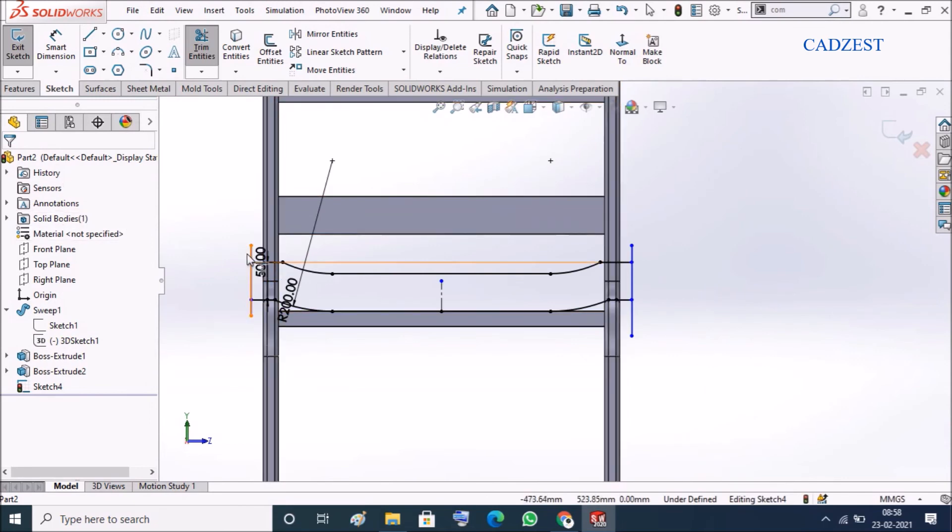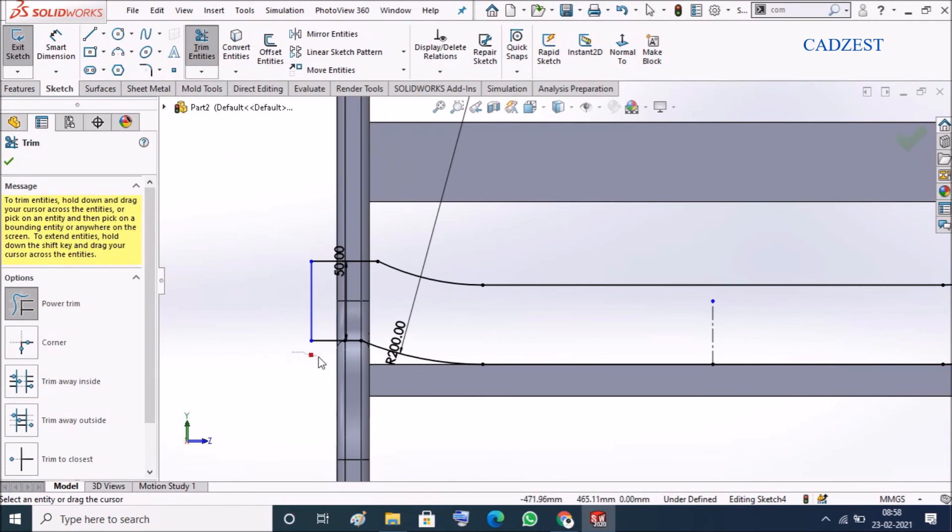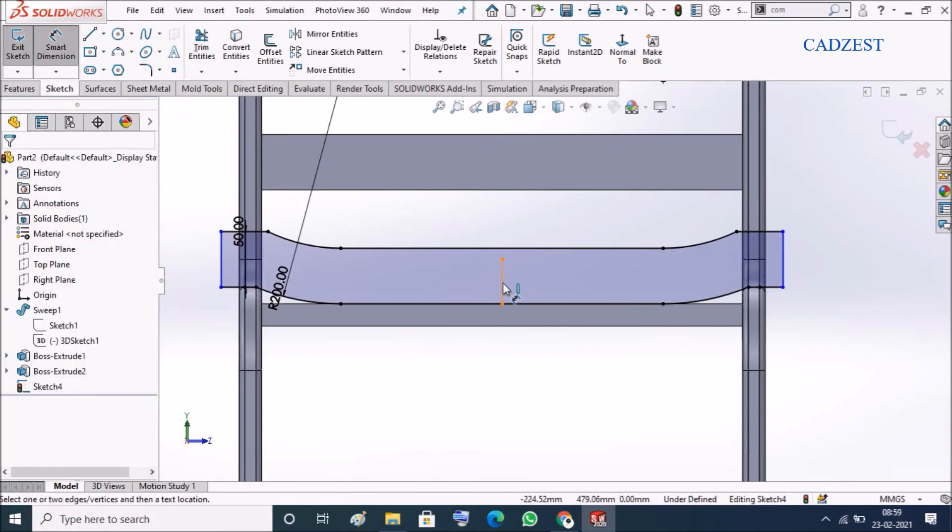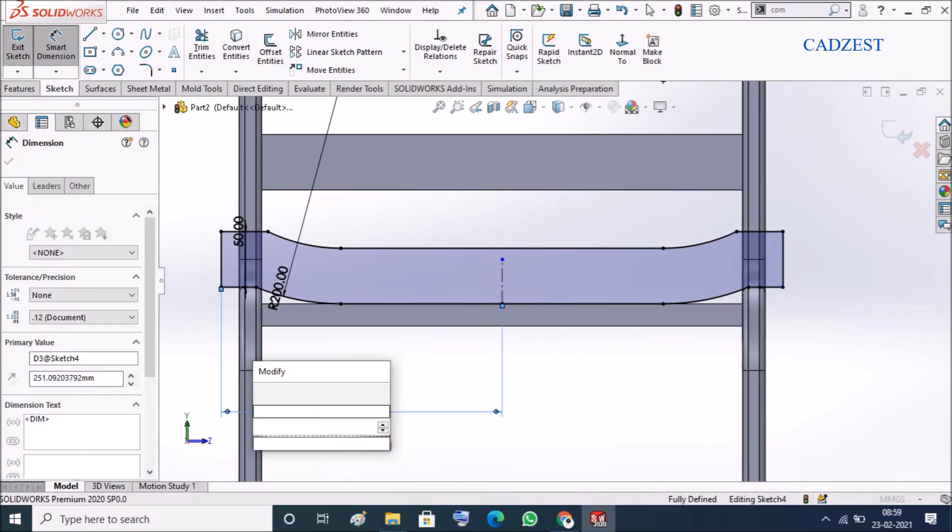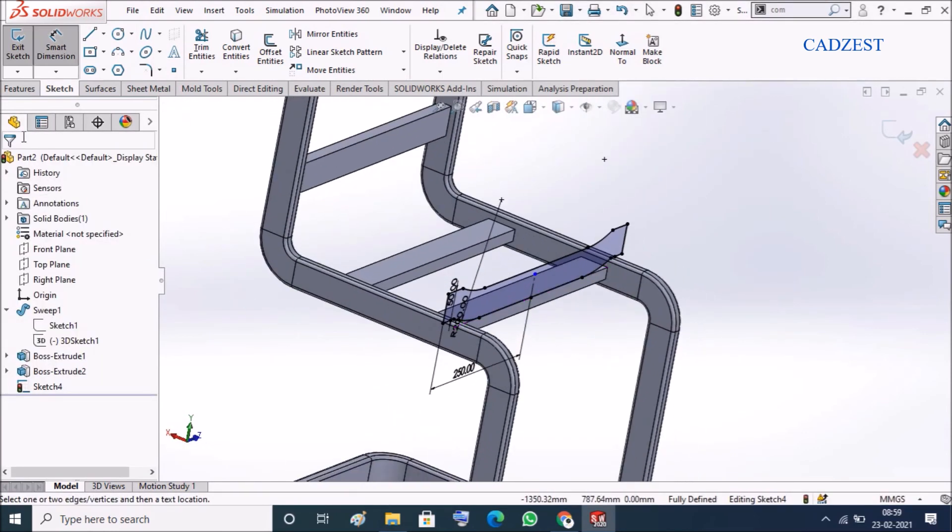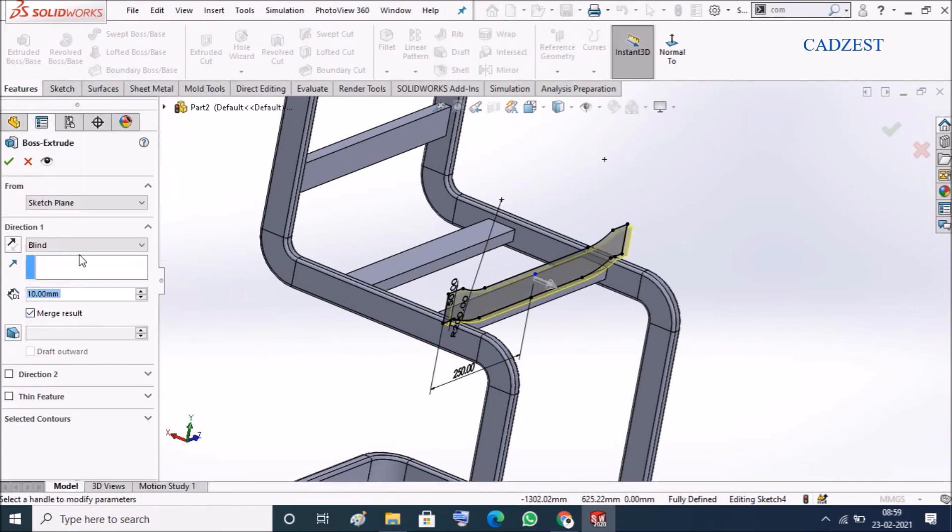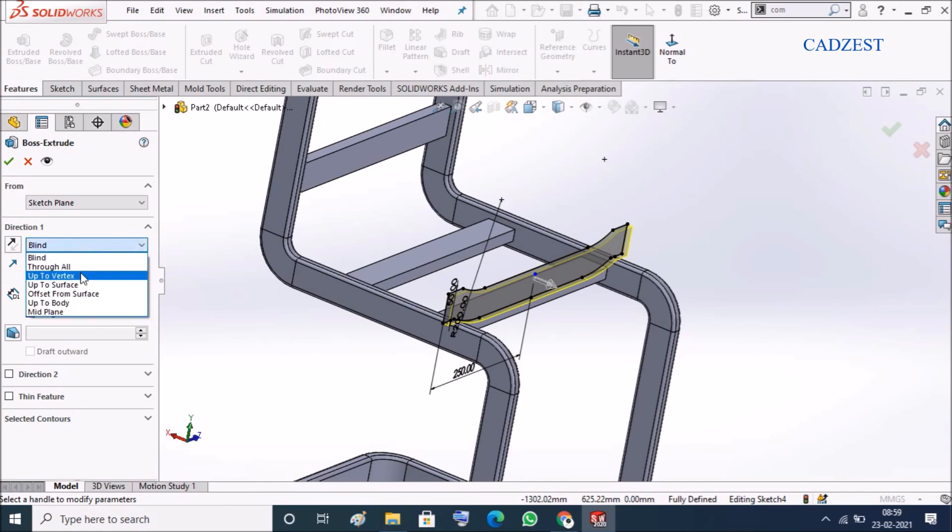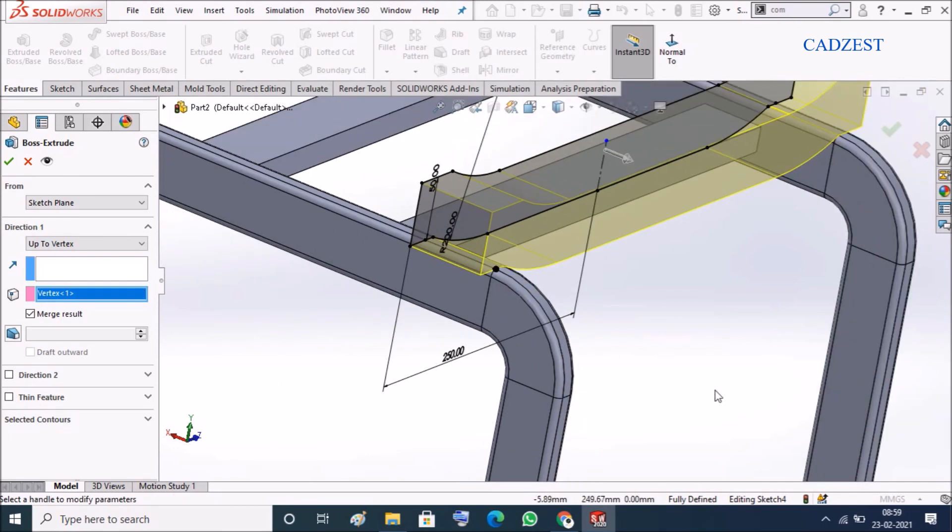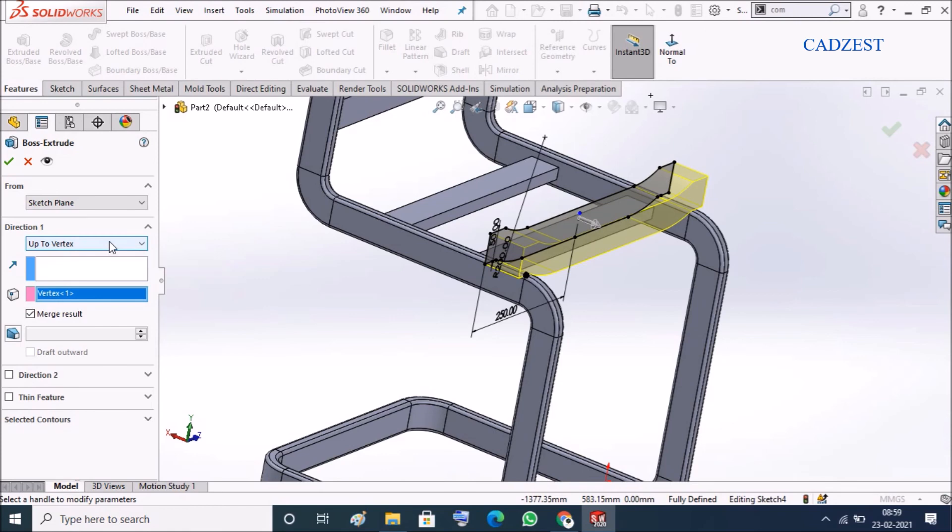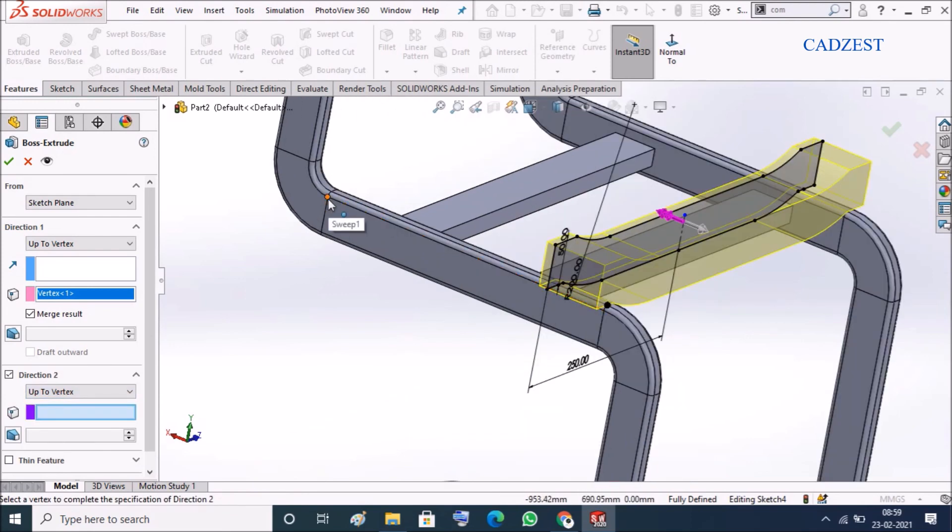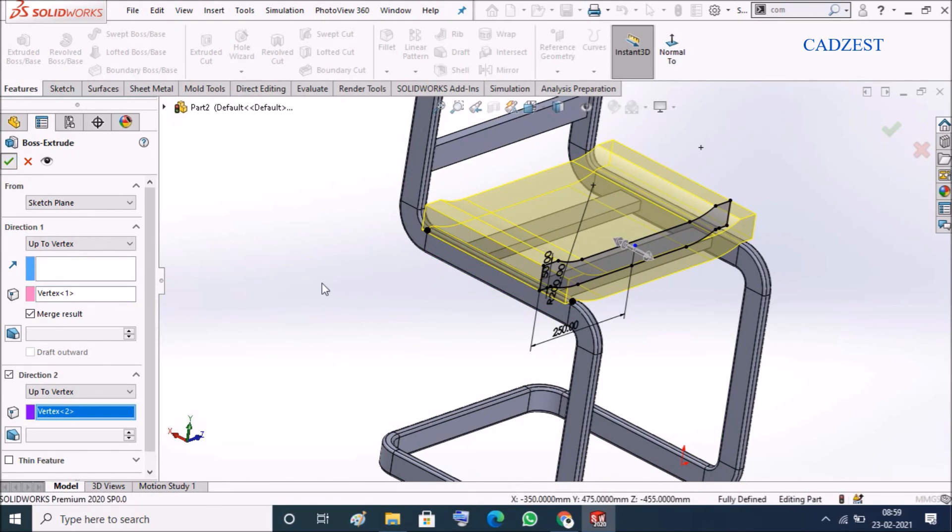Now we can trim unwanted thing. Leave from here to here to 50. Now what you are seeing is we use extrude feature, extrude maybe up to vertex and this point. Let's click OK.